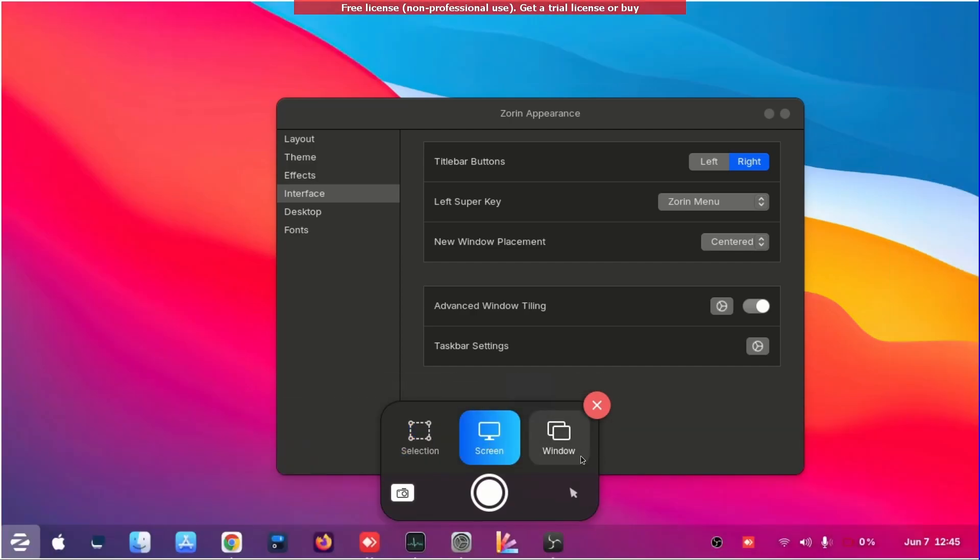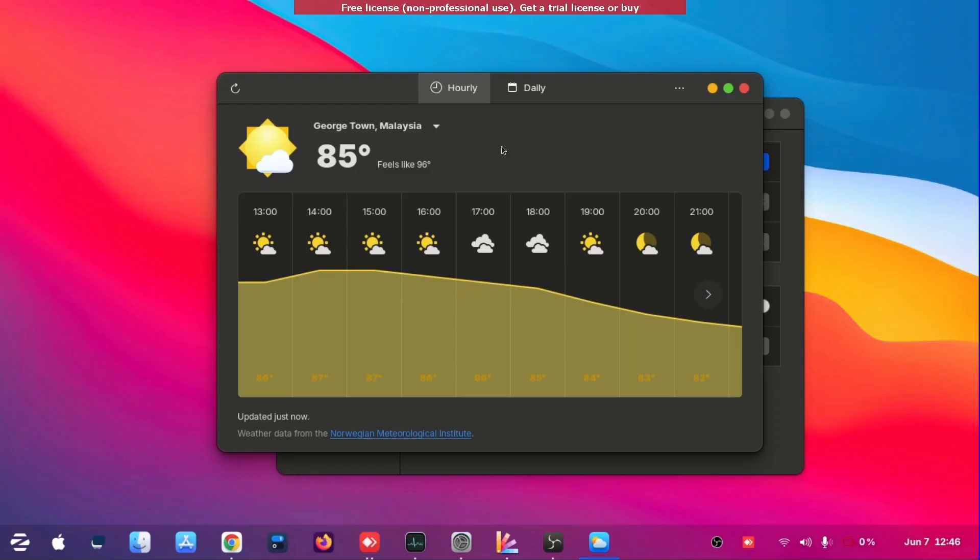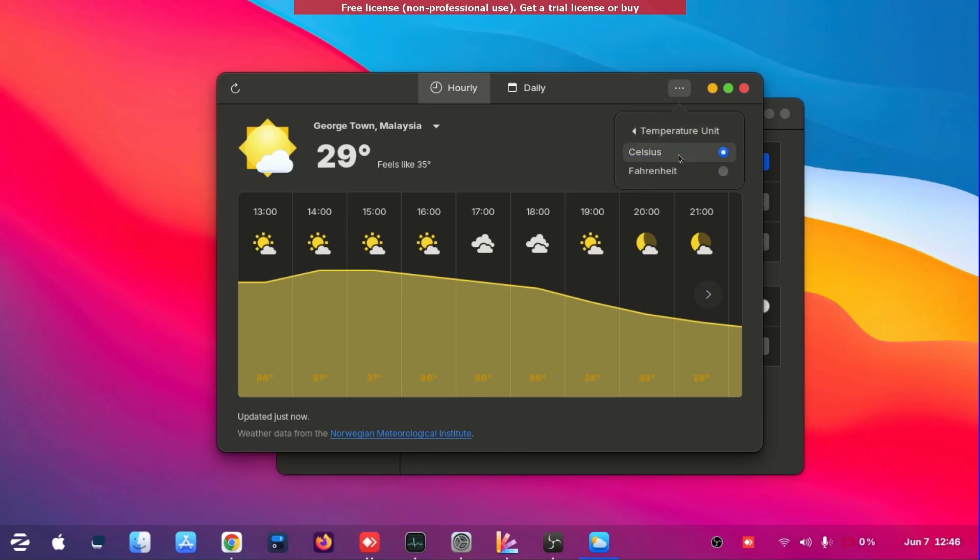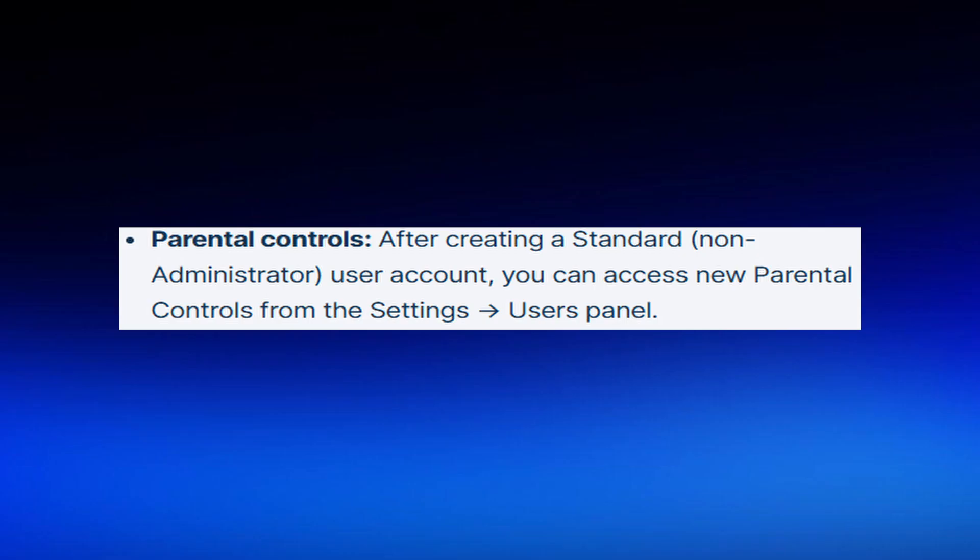Whatever, I don't have it. So here we design weather app. You can see here you can change it to Celsius, you can change the hourly, daily and whatnot. It's more revamped now in Zorin OS 17.1 and 17.